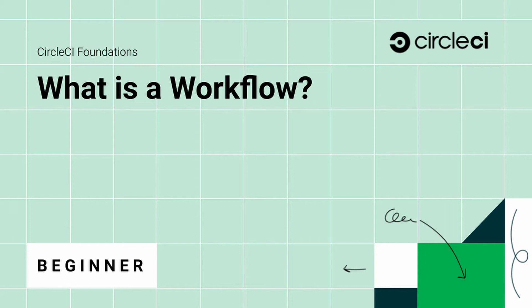Hi, I'm Fernando with the CircleCI support team. I'm going to tell you about workflows today.